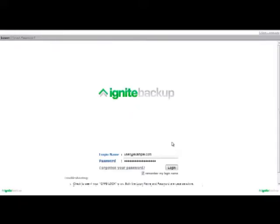Hi and thank you for choosing Ignite Backup as your file system disaster recovery tool. This video will demonstrate the basic steps for downloading and installing the Ignite Backup client software. There are two parts of Ignite Backup, the software and the website.